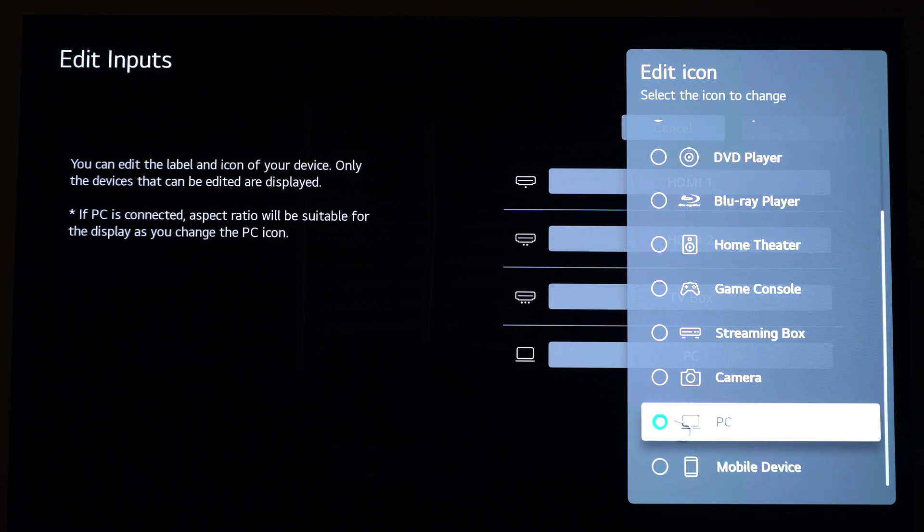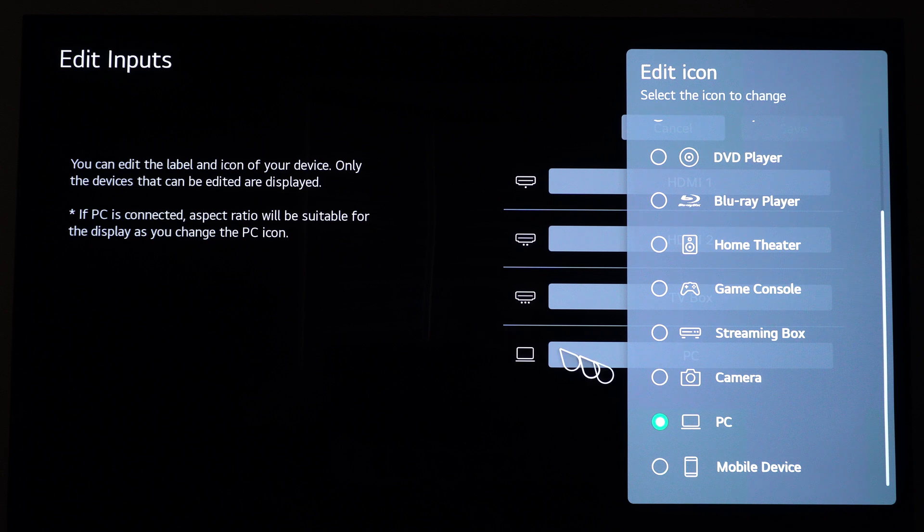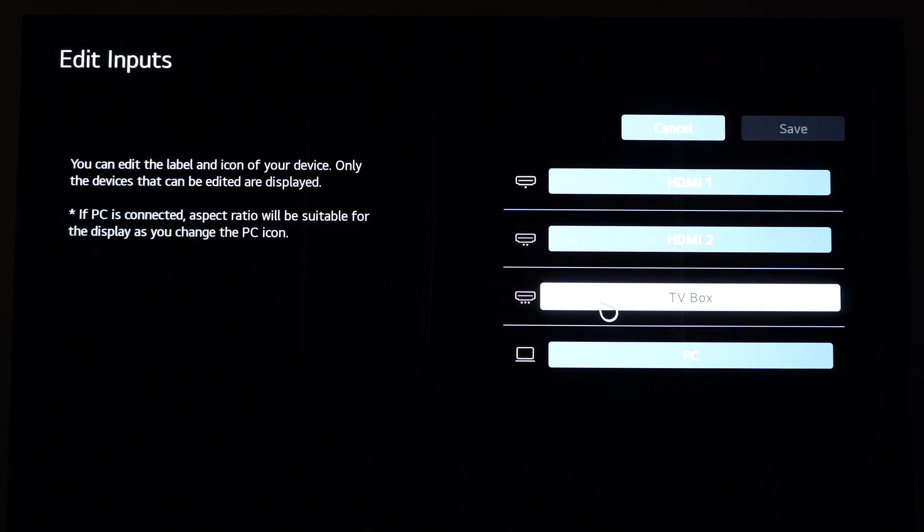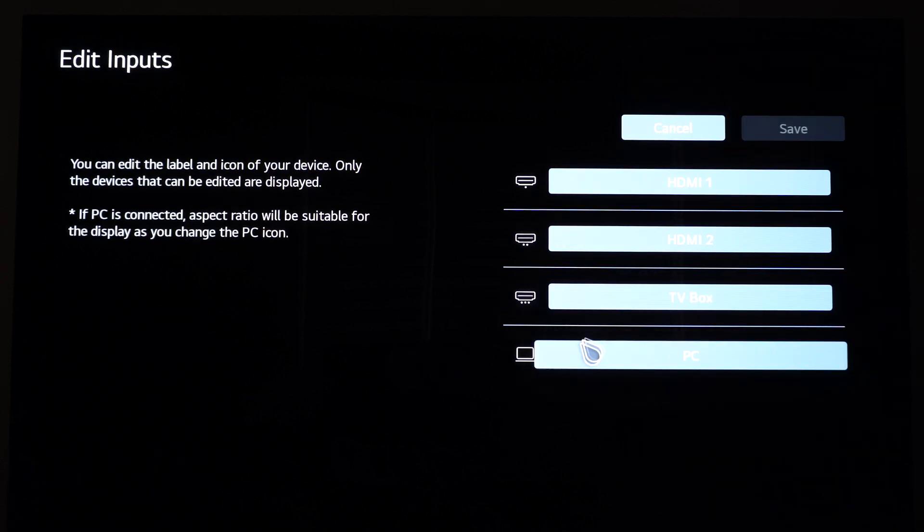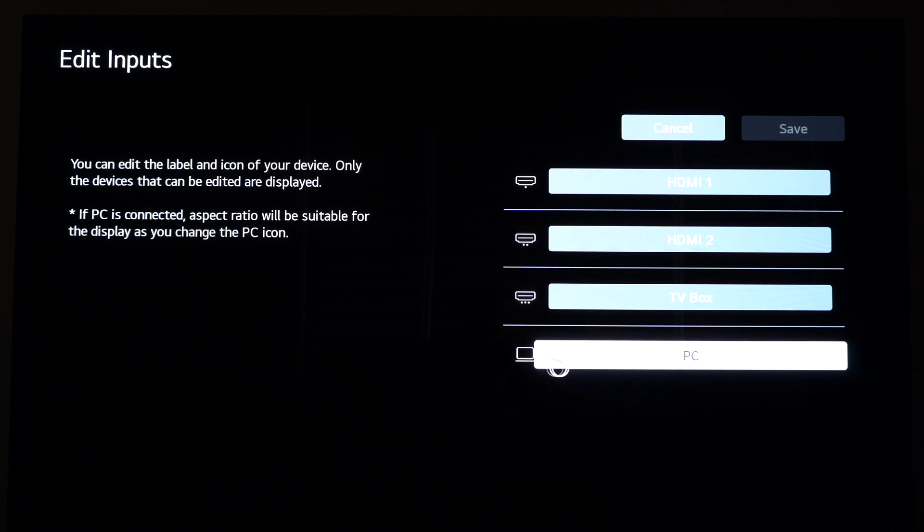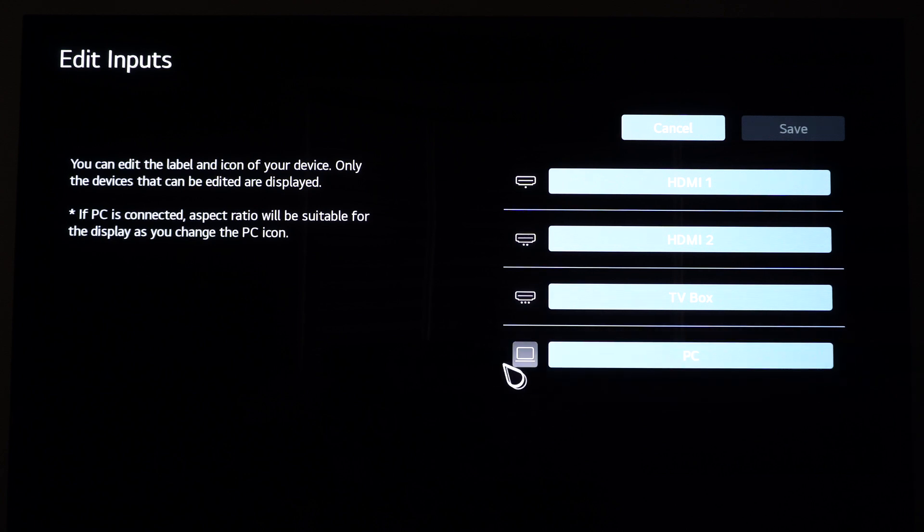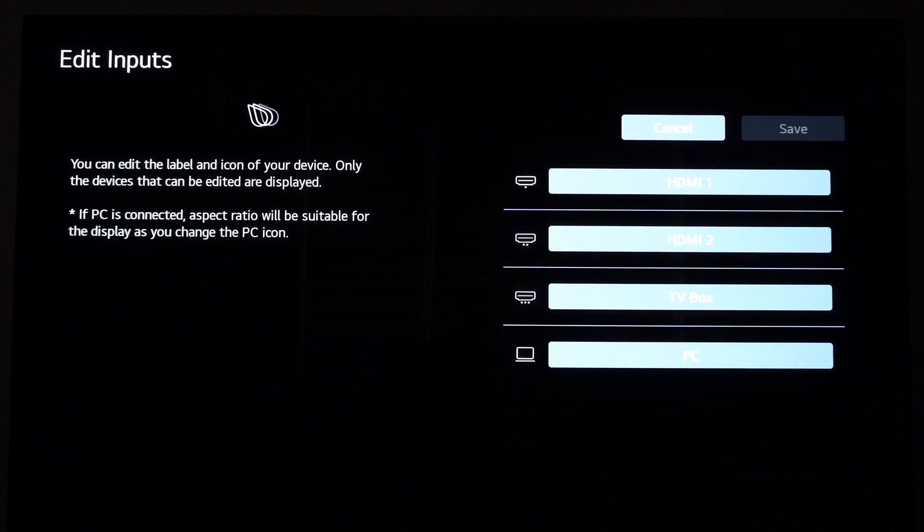So you're going to make sure that you're using the 444 color. You don't want to use the compressed one, the 422. So super important to activate this. Even if you plug an Xbox Series X or PS5, make sure this one is set to PC. And after that, just press save.